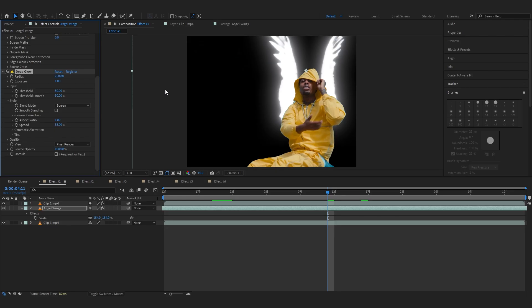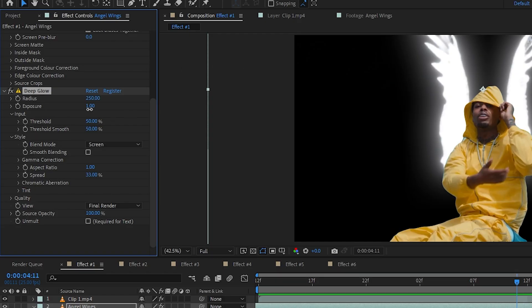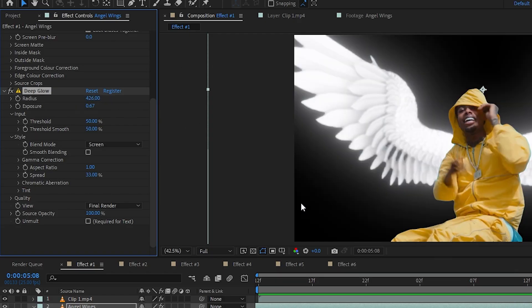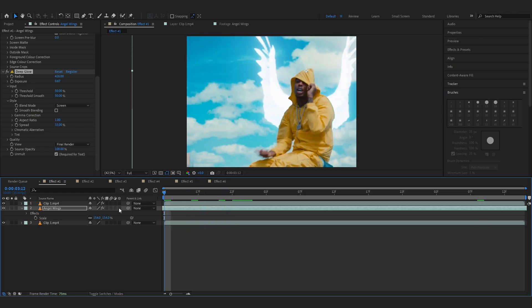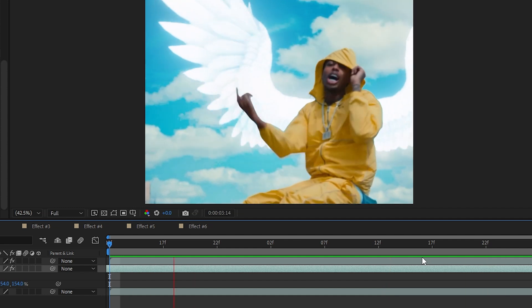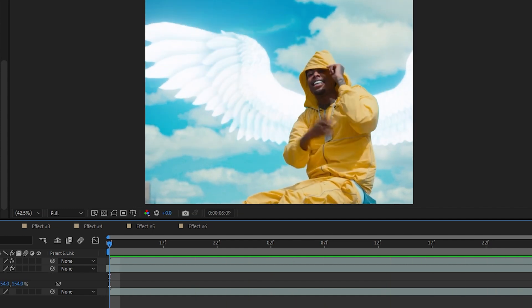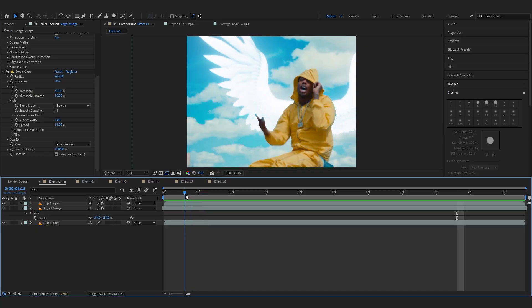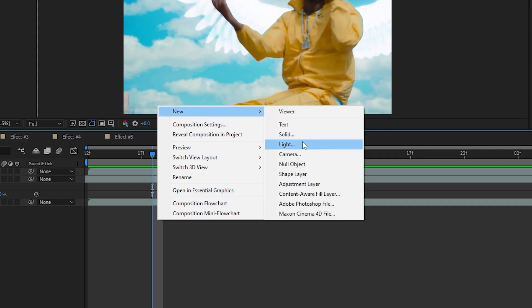Now we're gonna add Deep Glow — it is an external plugin though, you have to download it. If you don't have this, you can use a regular Glow and probably set the opacity to Screen or something. Anyway, let's just bring down the exposure for now and bring up the size. To remove the black, go to Mode and just check there and your background and the black will be gone. I feel like this glow really adds that impact, like an angel that's glowing.